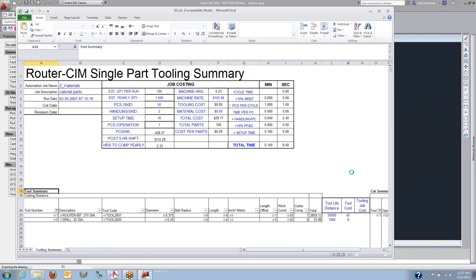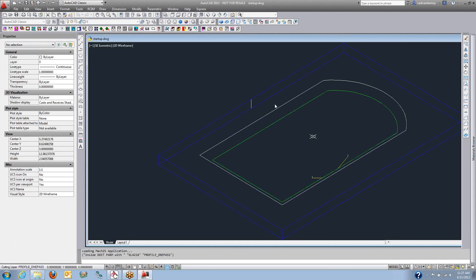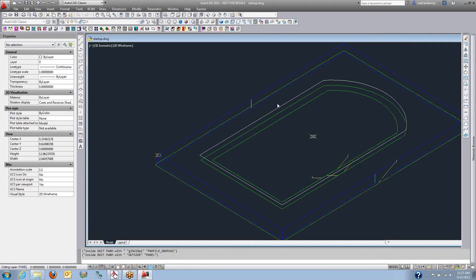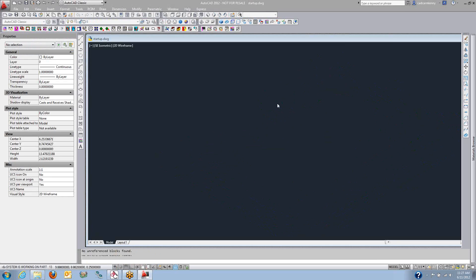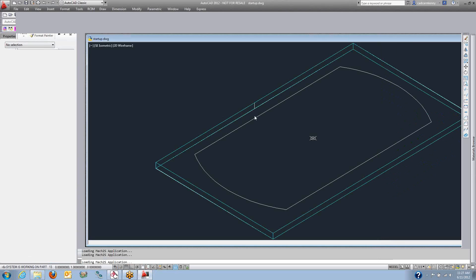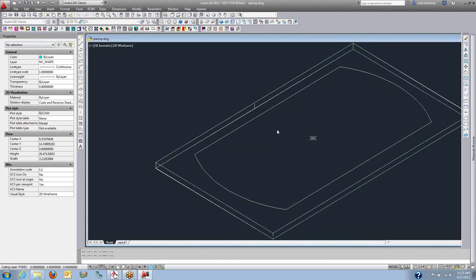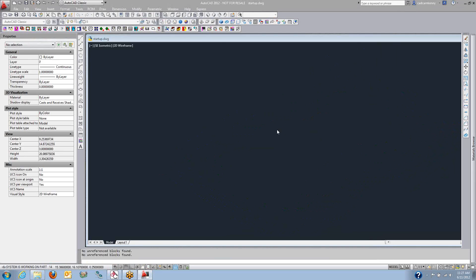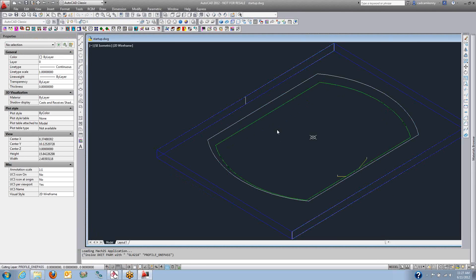Also, each one of these parts generates a little cycle time report. You'll see this Excel spreadsheet popping up on the screen. That's a single part report, so it's going to tell me how many tools were used for each one of these parts,